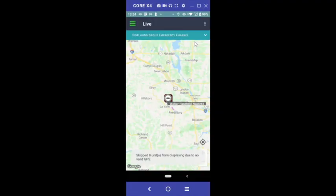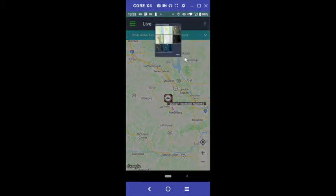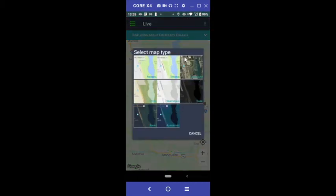To change the map view style, click the three buttons in the top right corner, click Map Type, then select the map type you desire.